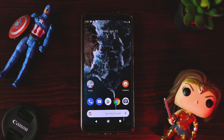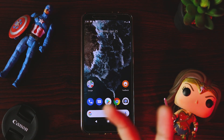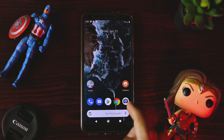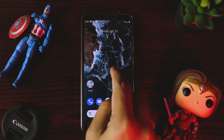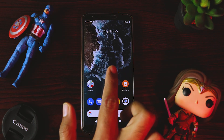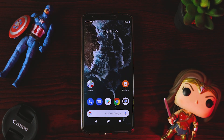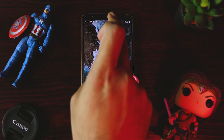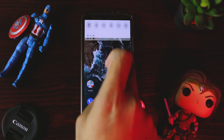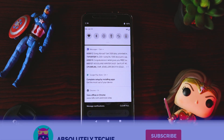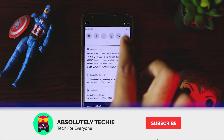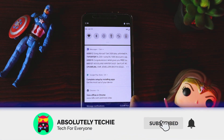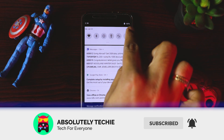Hi guys and welcome back to another great and exciting tutorial. I am back again with my beloved device Mi A2. Today I am going to show you the official latest update — Android 10 — on this Mi A2 device.